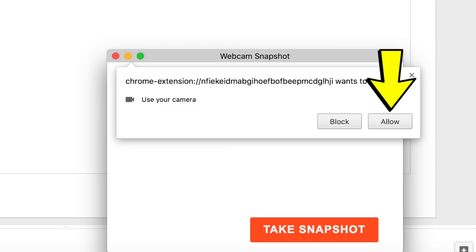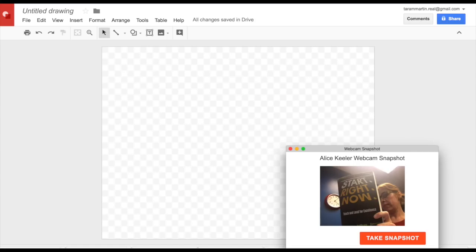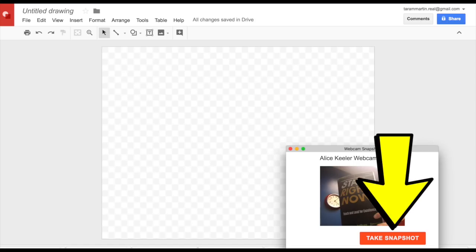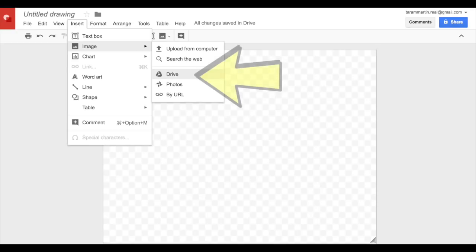From here you're going to make your custom stickers, so you'll hold your book up, make sure your title and the authors are seen in your snapshot. Then go to insert, image, drive, and then click and drag your snapshot over.